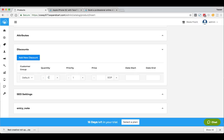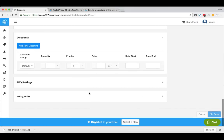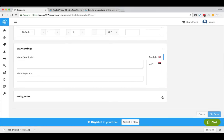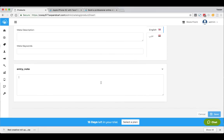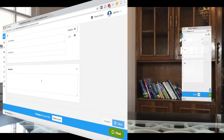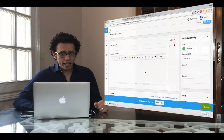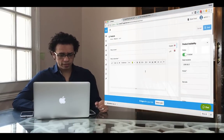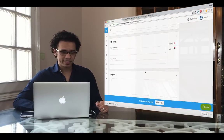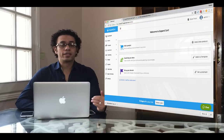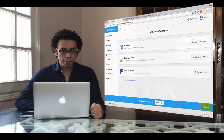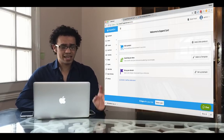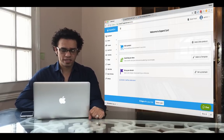You can also add a discount based on quantity or customer group. Finally, we have the SEO settings and an entry note where you can add a personal note for yourself. So this is how you can add a product — it's very simple! The next step now is to choose a template.